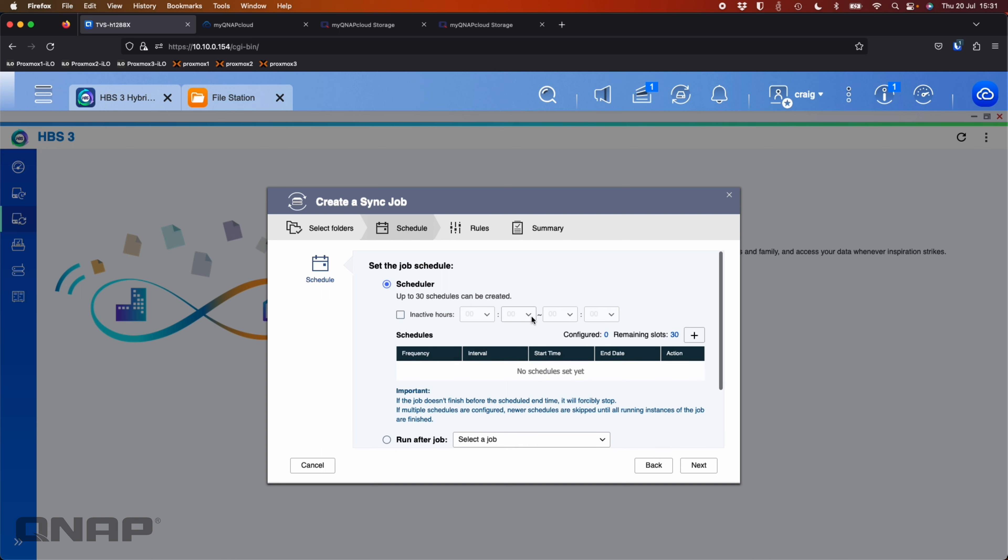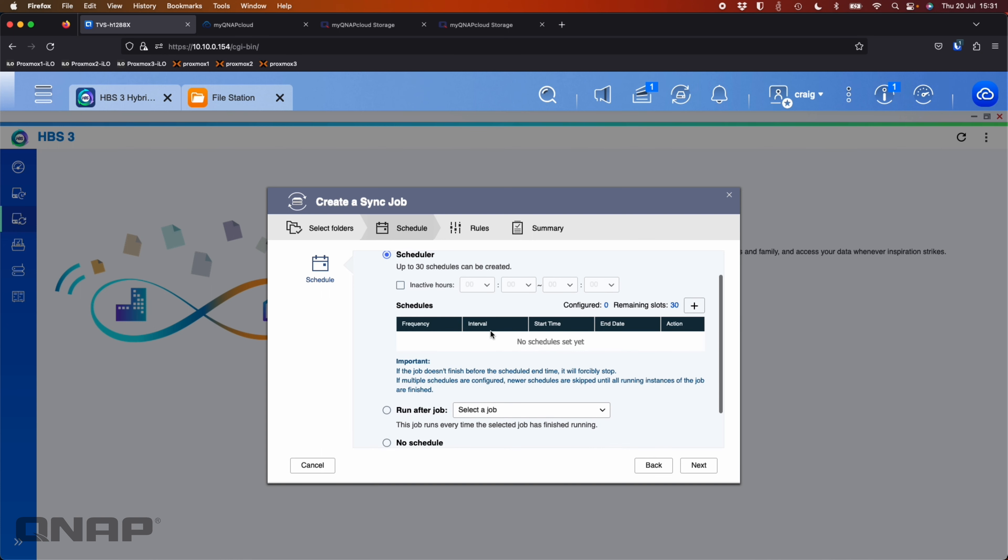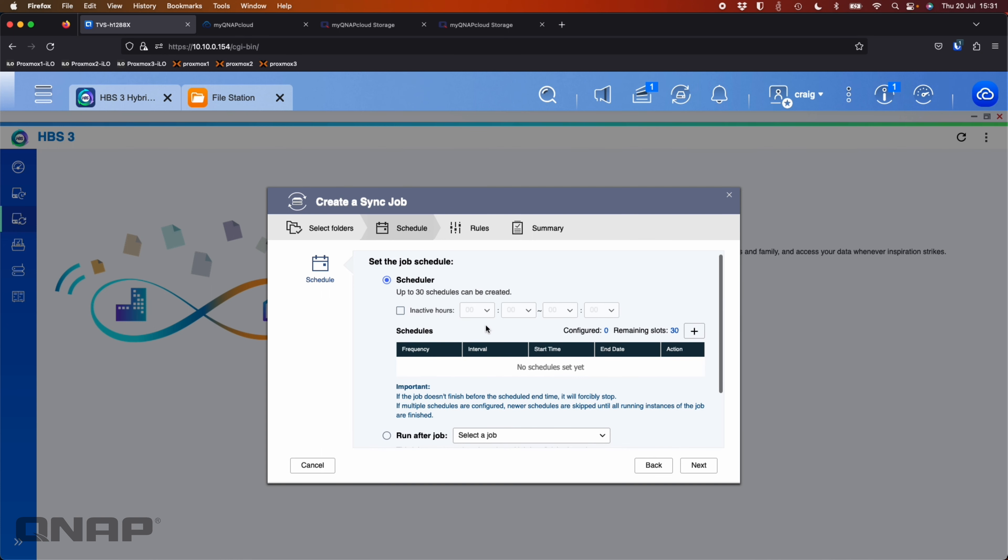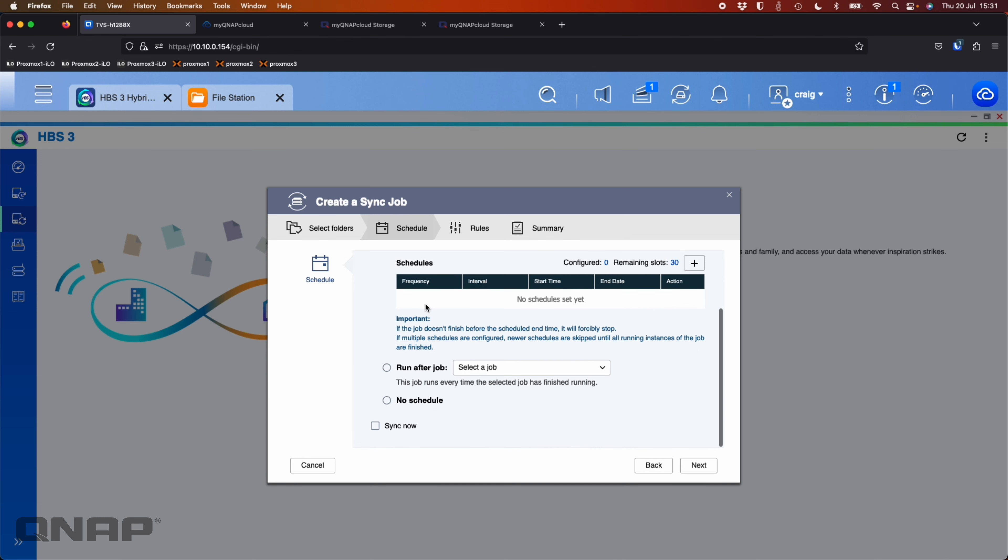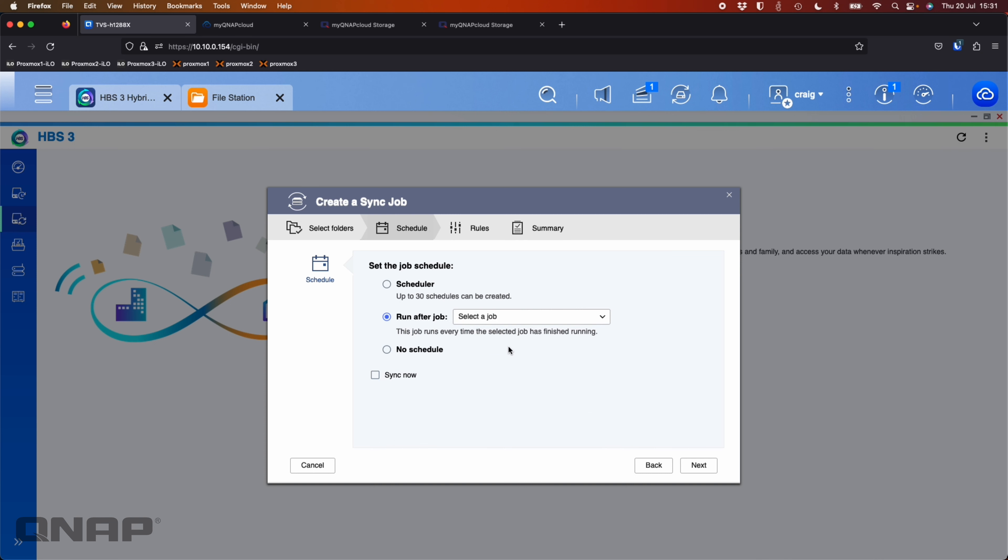Scheduler is pretty much exactly the same. Now you can do cool things here. You can set up a schedule just like before. Or you can say, I want to run after a job. So because there already was a job created, which we created before, called backup one, I can say, I want this one to run after backup one. So at midnight, I already know backup one is going to run. When that job completes, I'm going to say, let this one run straight after it.